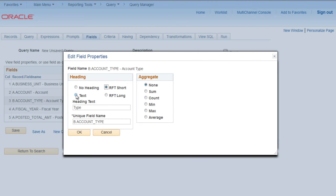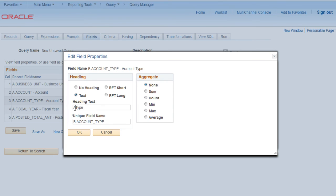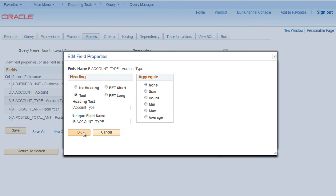Change heading to text and heading text as account type. Click OK.